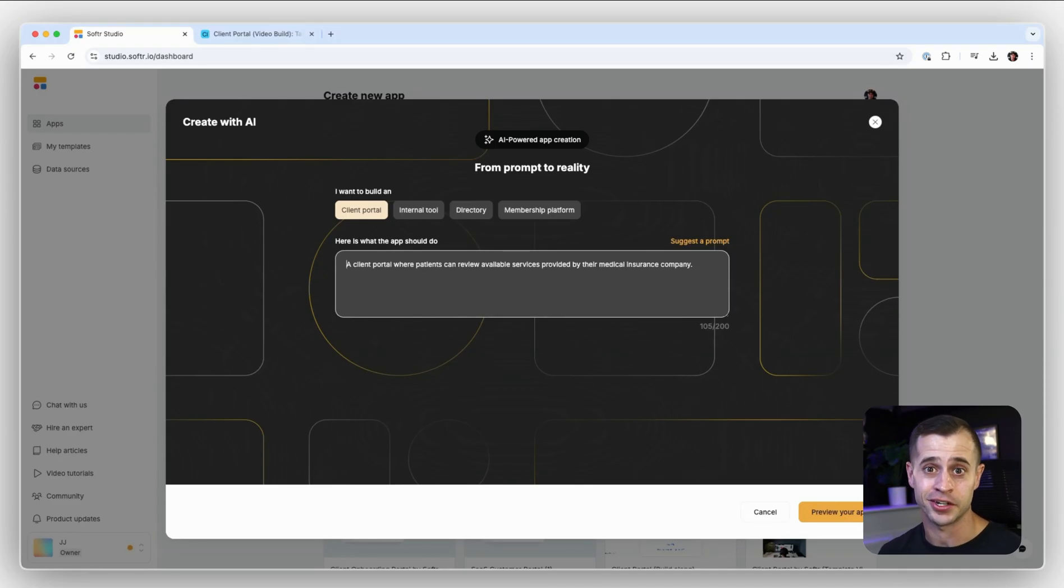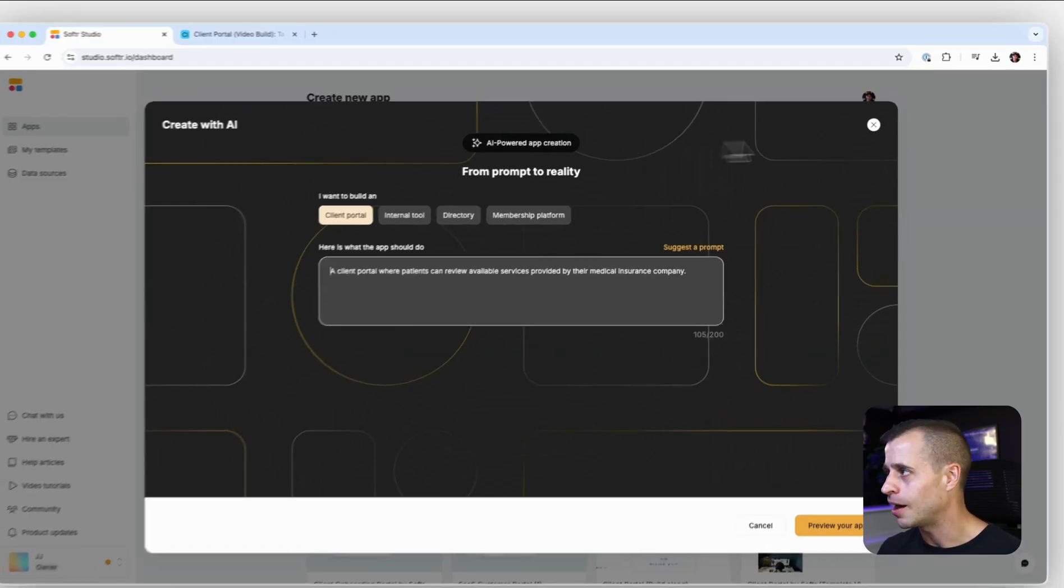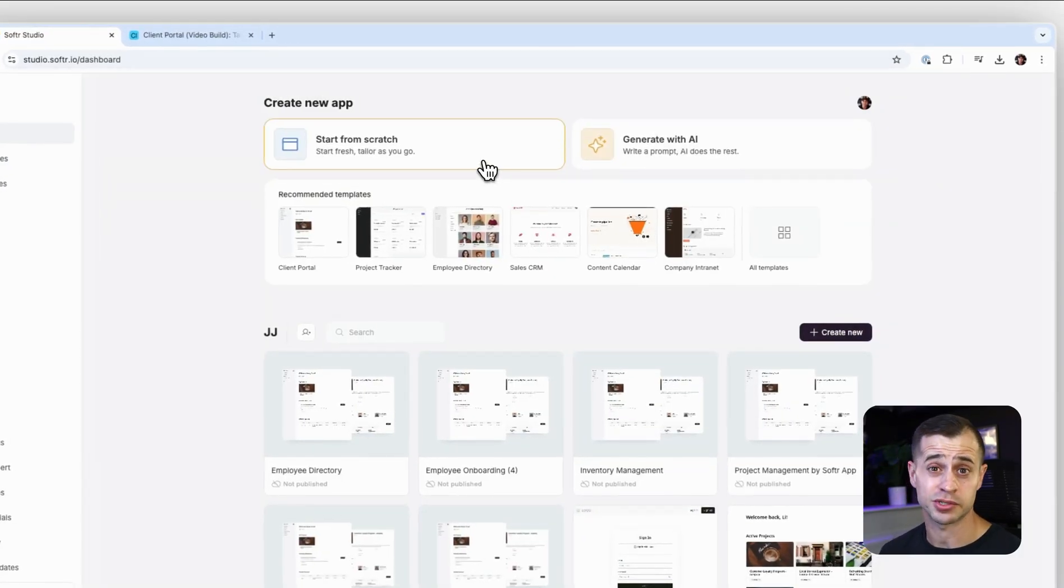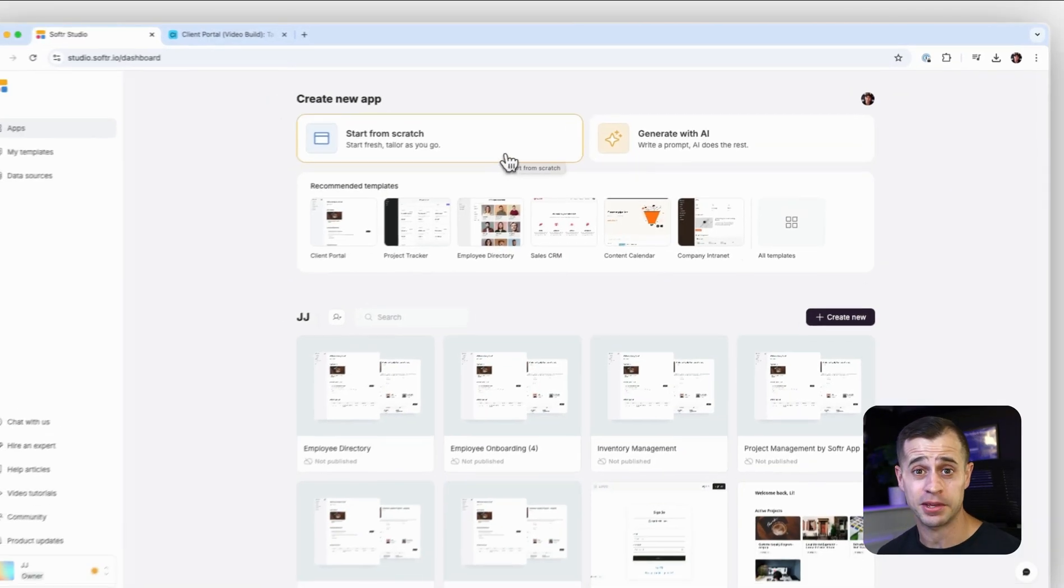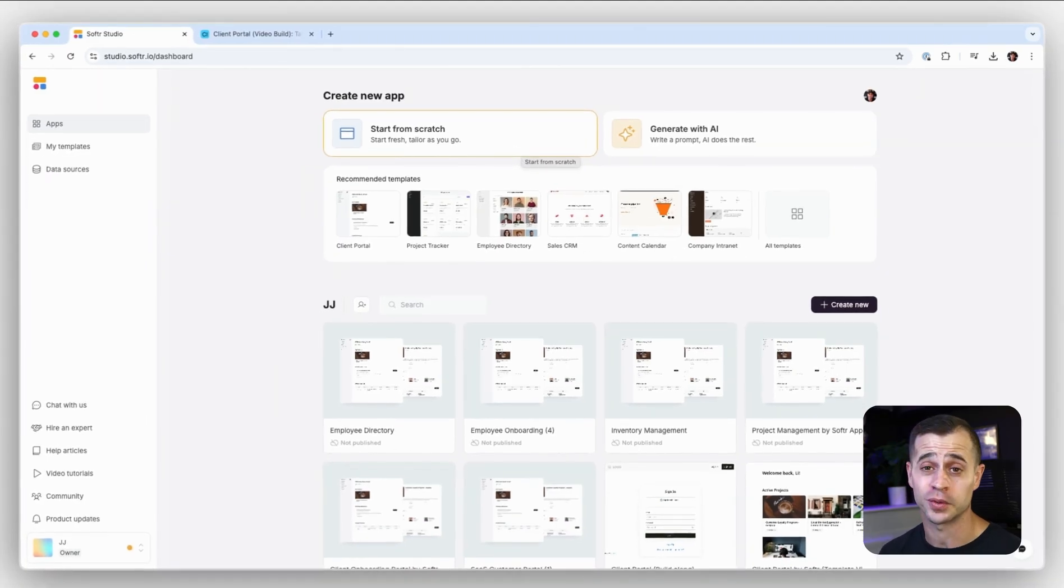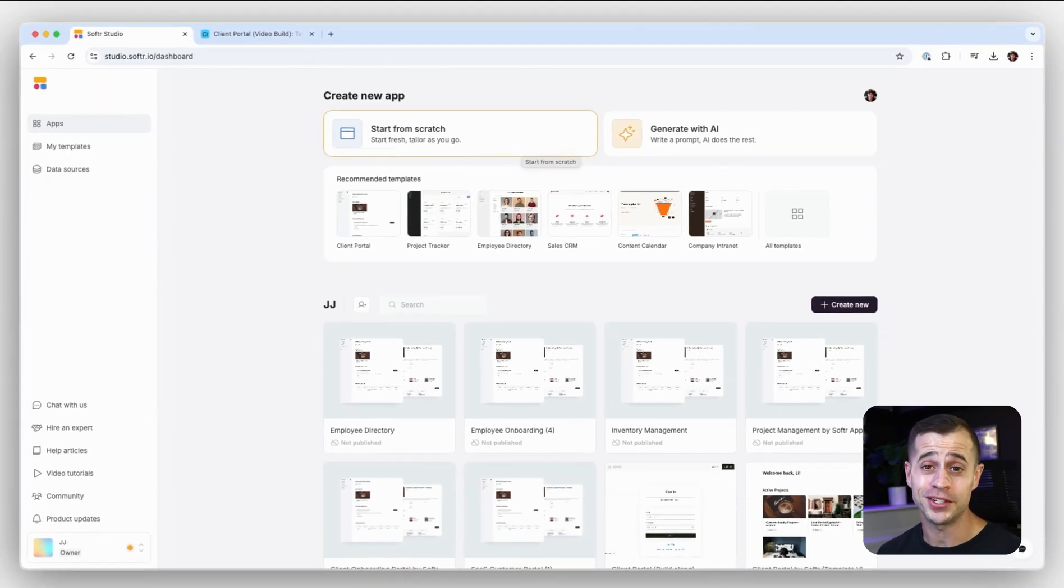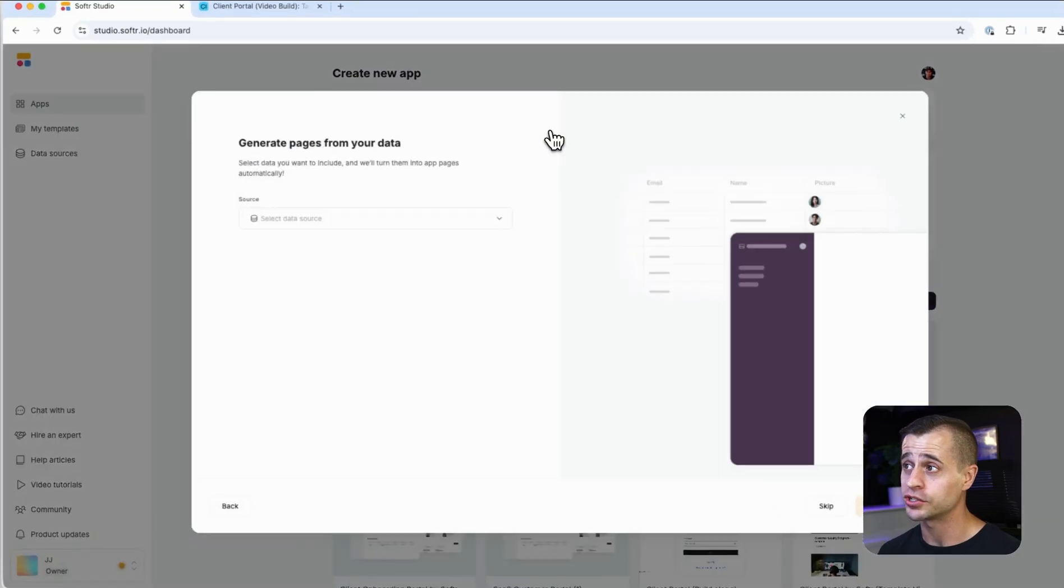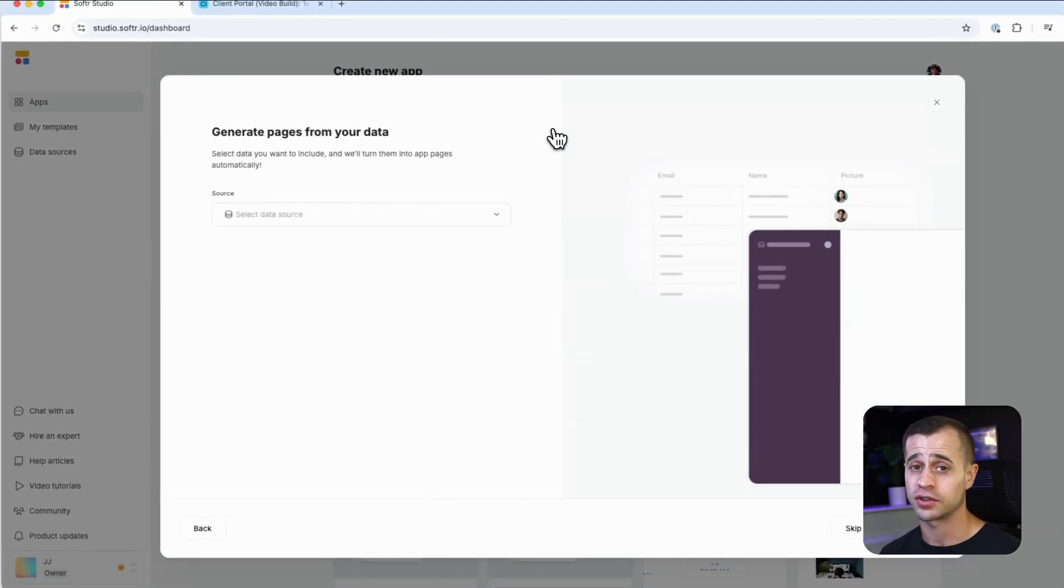However, what we're going to do today is we're going to start from scratch because I'm here with you and I'm going to show you what you'll need to do every step of the way to build this beautiful client portal of ours. And when you're starting from scratch, there are two ways to do it.